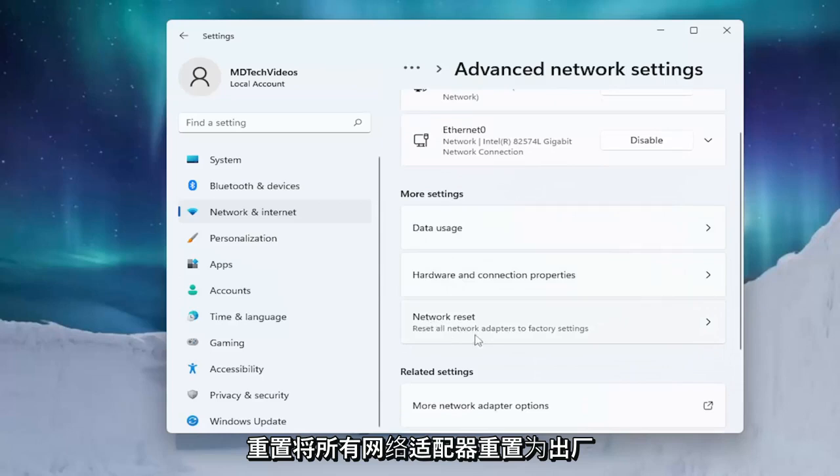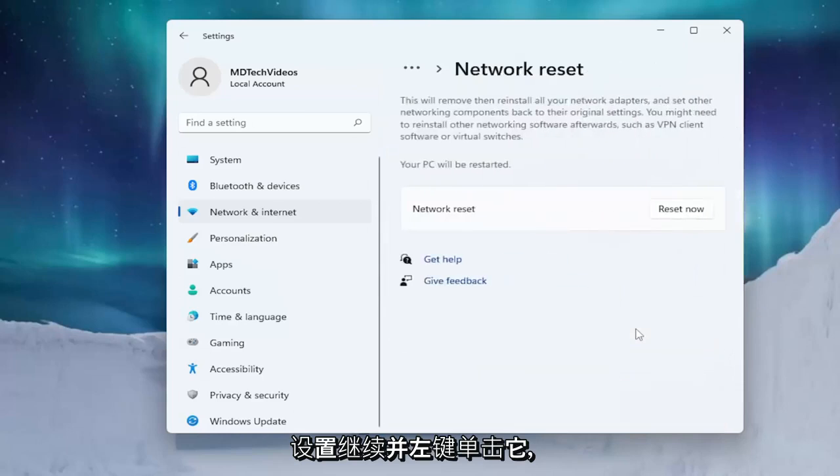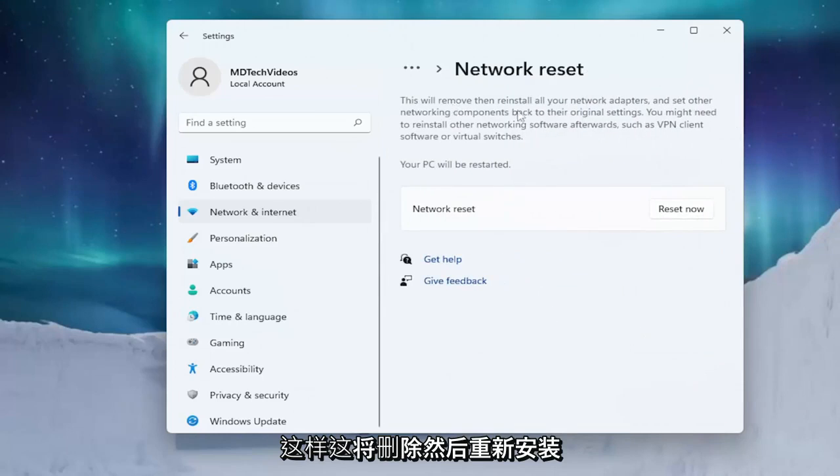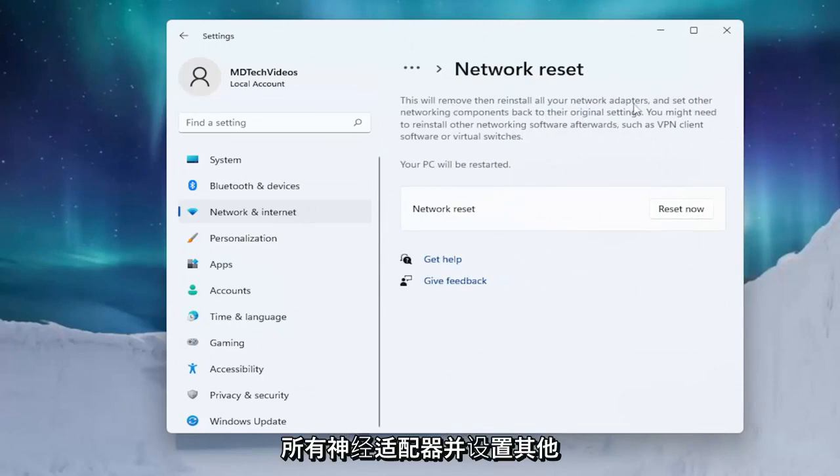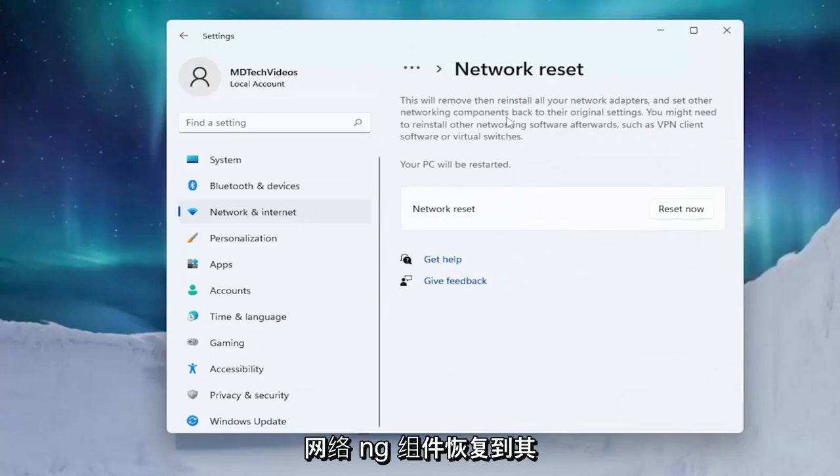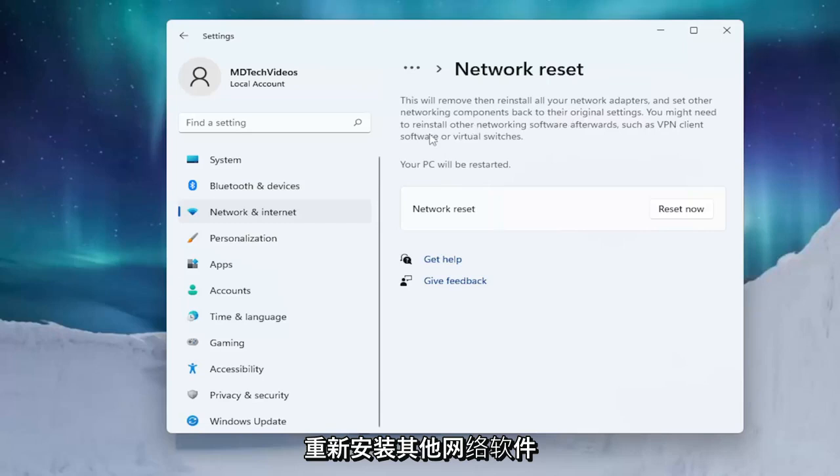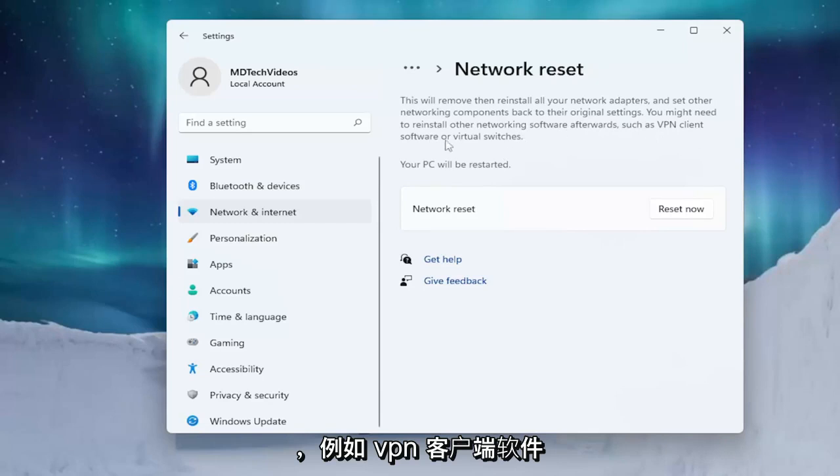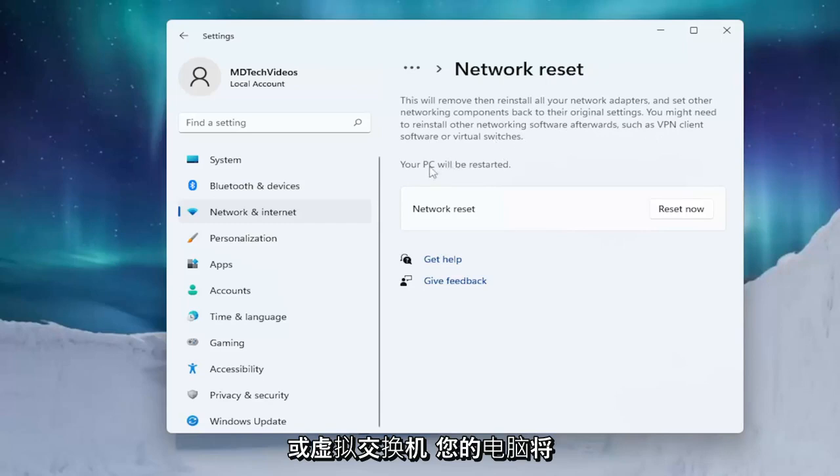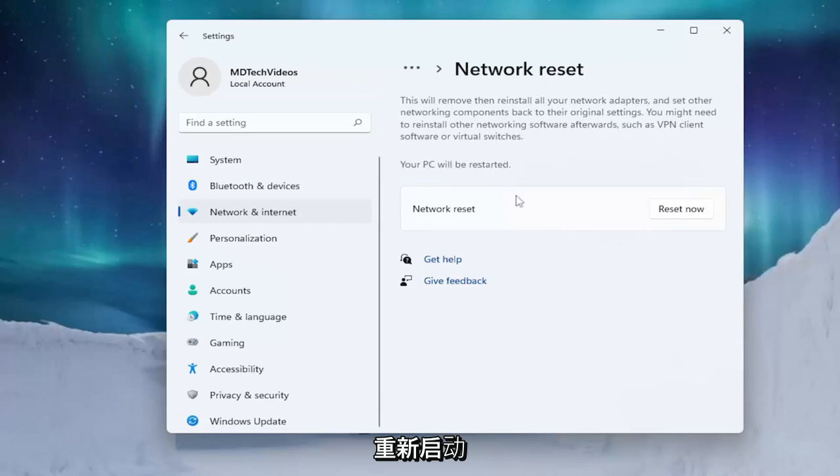Reset all network adapters to factory settings. Go ahead and left-click on that. So this will remove and then reinstall all of your network adapters and set other networking components back to their original settings. You might need to reinstall other networking software afterwards, such as VPN client software or virtual switches. Your PC will be restarted.